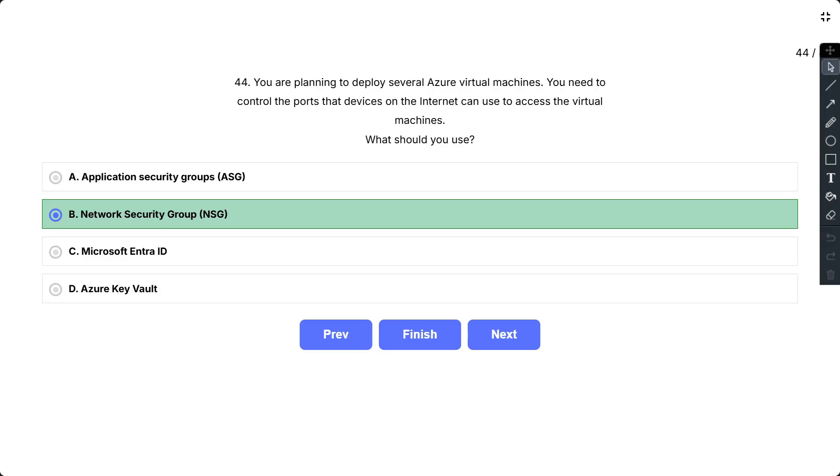Other options which are not correct. Microsoft Entra ID is a cloud-based identity and access management service. Microsoft Entra ID helps employees of an organization sign in and access resources. Azure Key Vault is a centralized cloud service for storing your application secrets. Key Vault helps you control your application secrets by keeping them in a single central location and by providing secure access permission control and access logging capabilities. Application security groups enable you to group virtual machines and define network security policies based on those groups. These features allow you to reuse your security policy at scale without manual maintenance of explicit IP addresses.